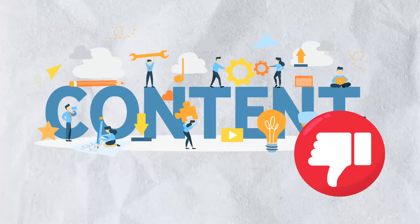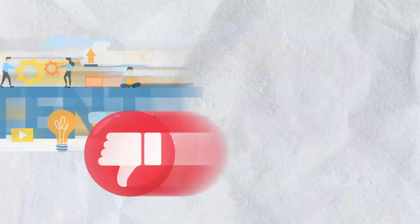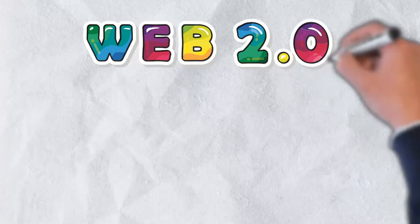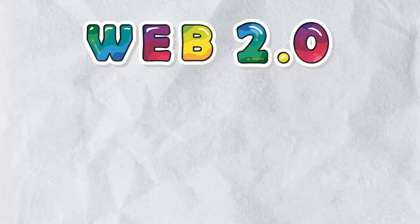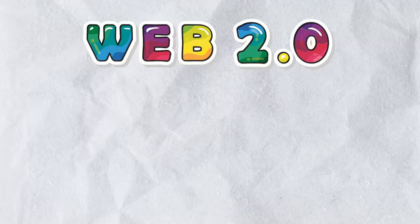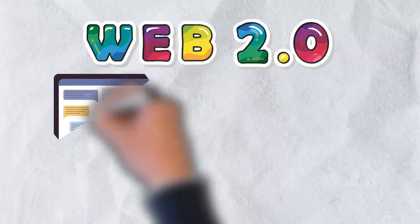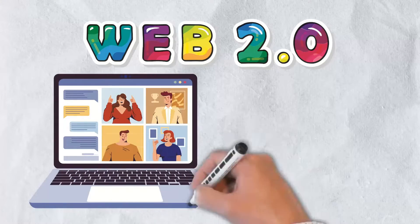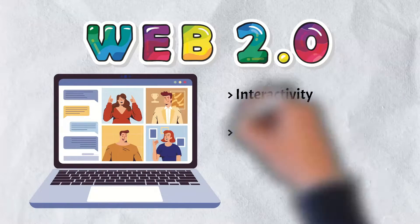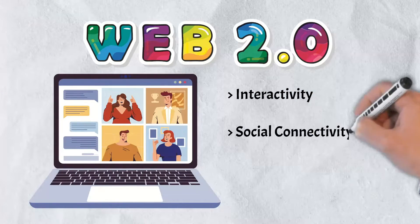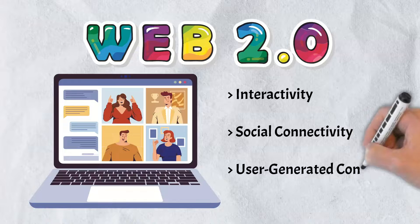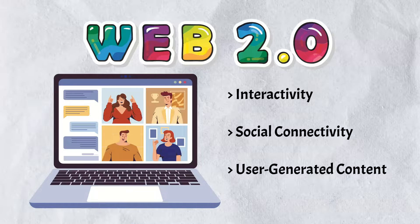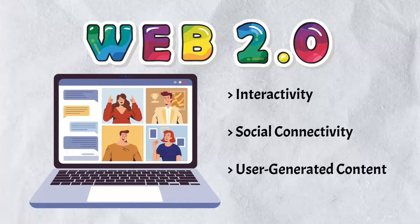There were very few content creators and it was designed to be consumed only. Web 2.0 was a paradigm shift in how people used and interacted with the internet. It is the internet that most of us know today.